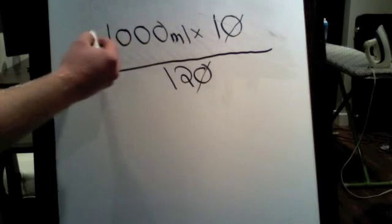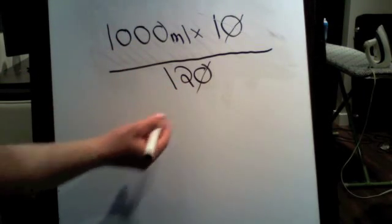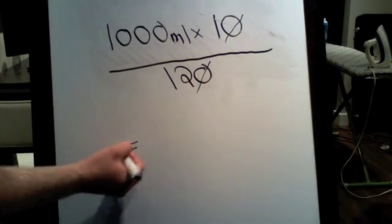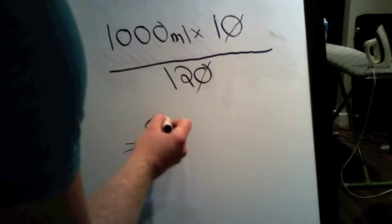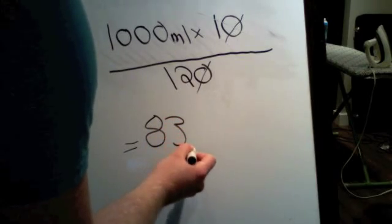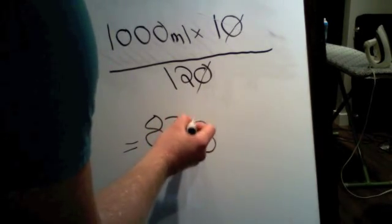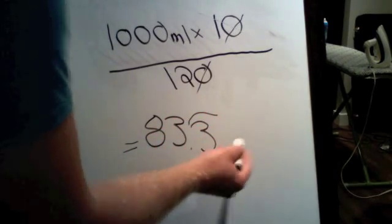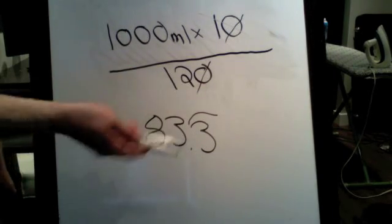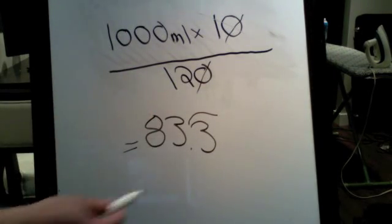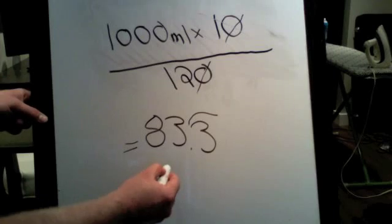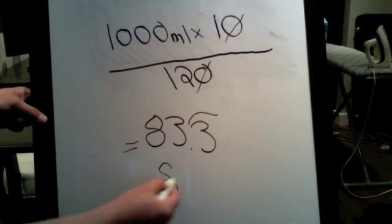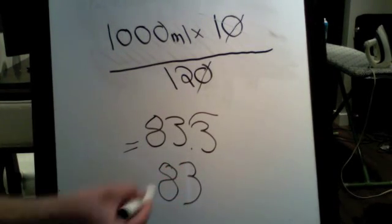Then we basically have 1,000 divided by 12, which equals 83.3 drops. Now, you can't really calculate 0.3 drops, so we're going to round it, so this would become 83 drops per minute.